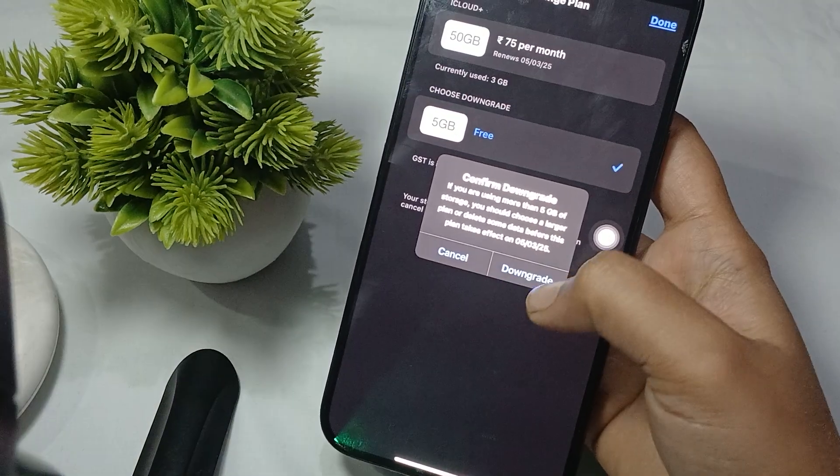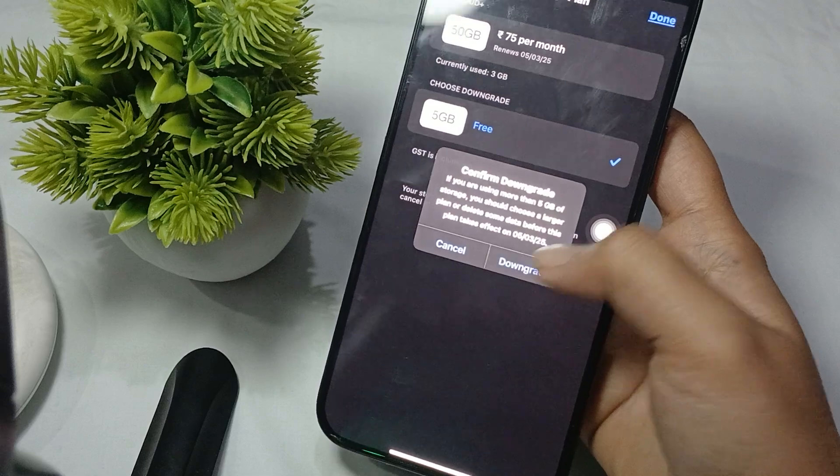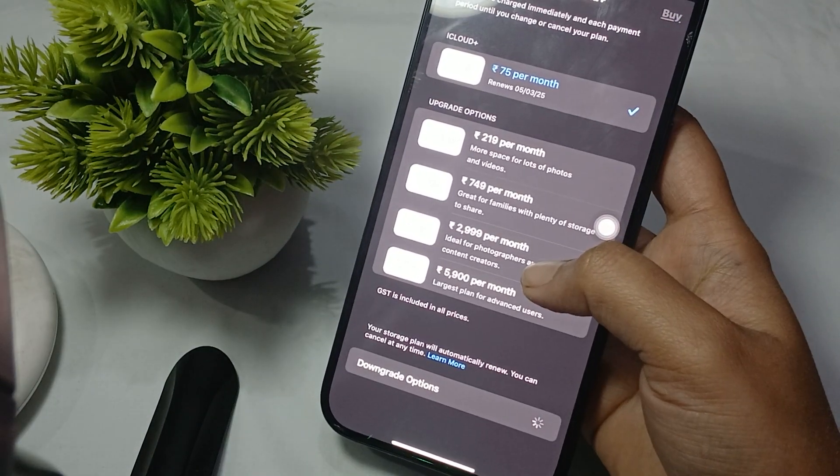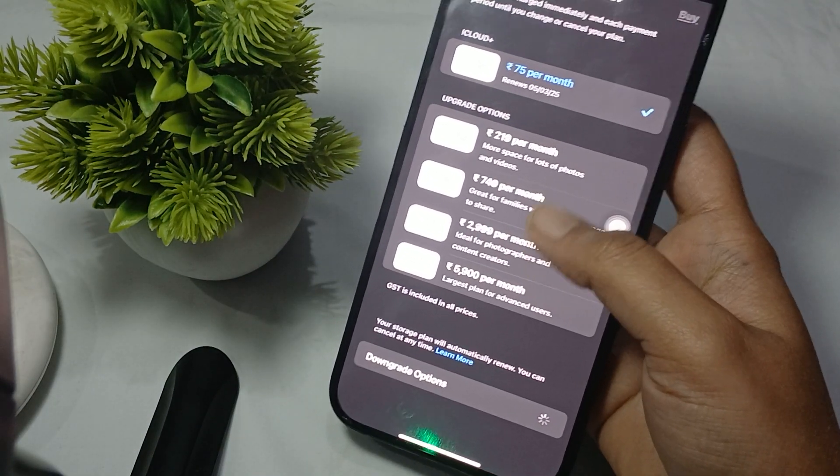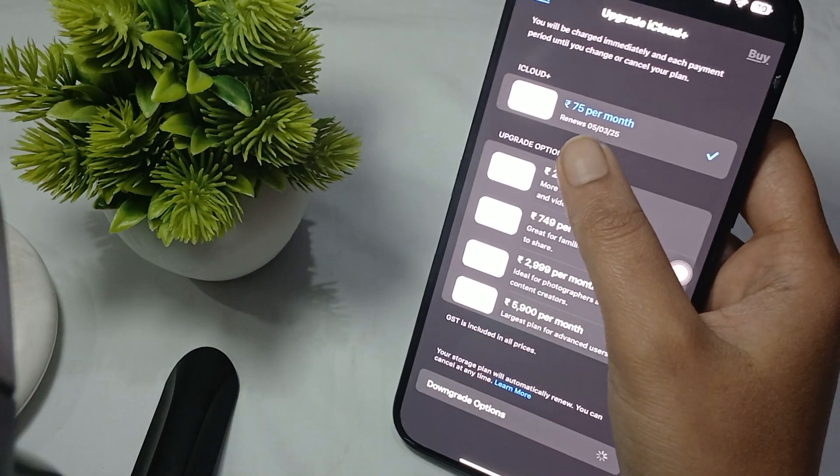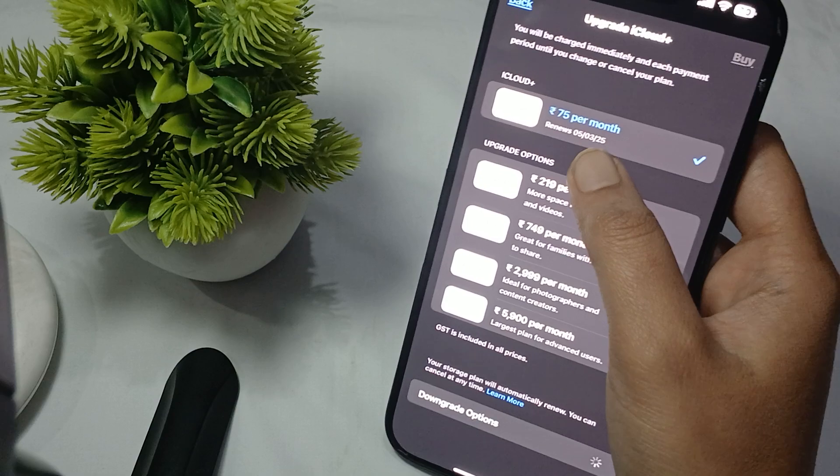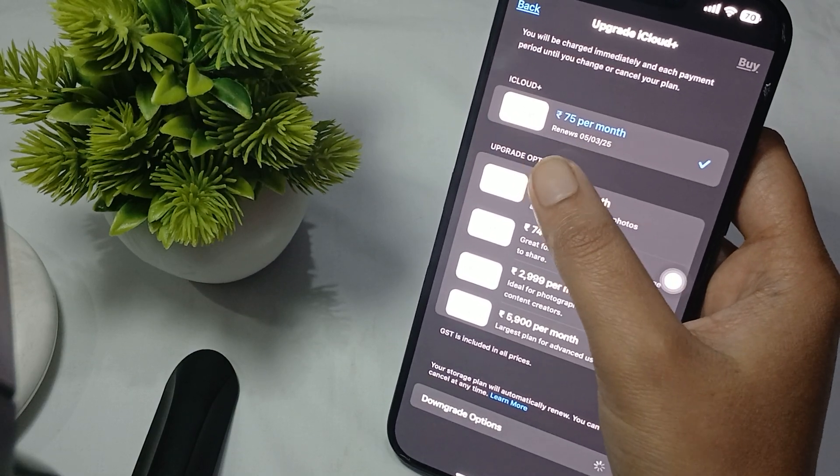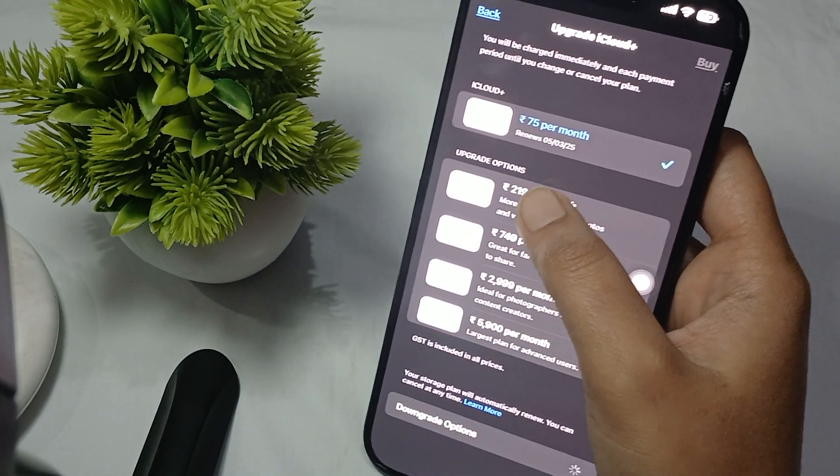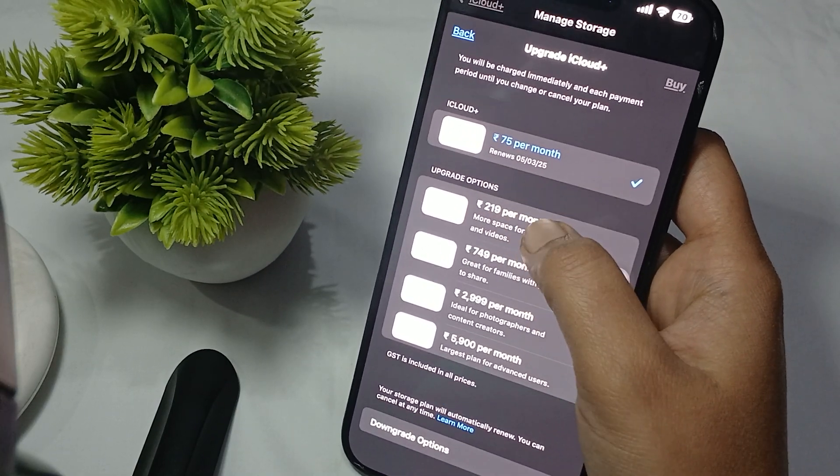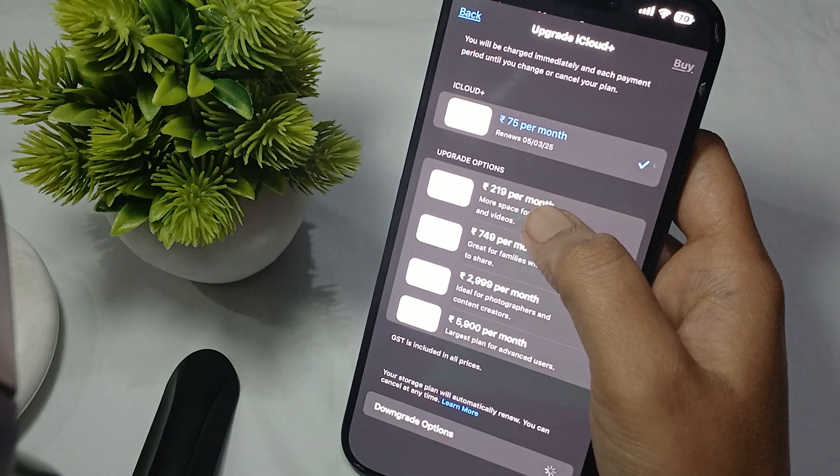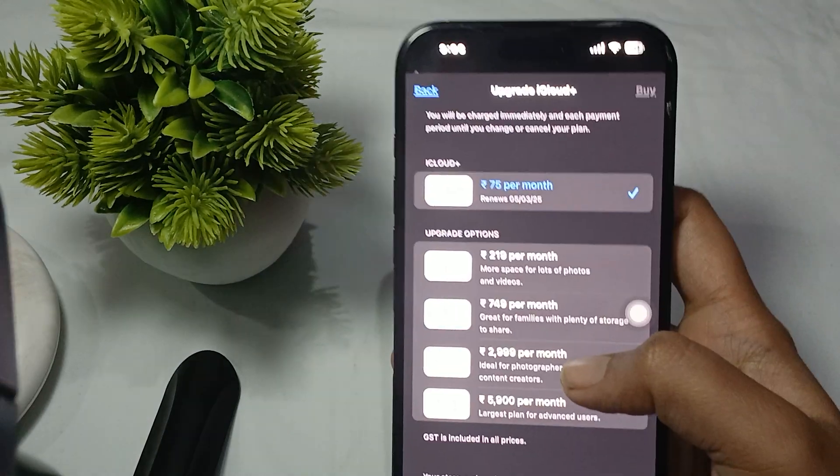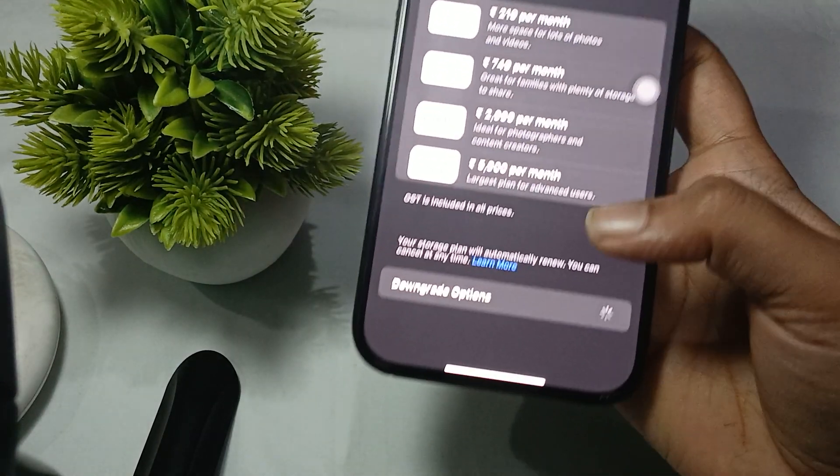Now you can see that you are using the free plan. Sorry guys, you can see that your downgrade option is now loading.